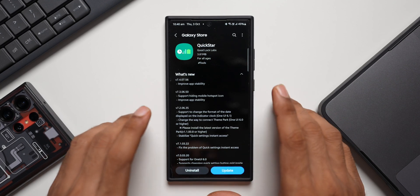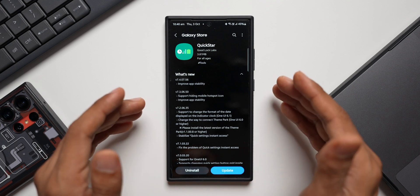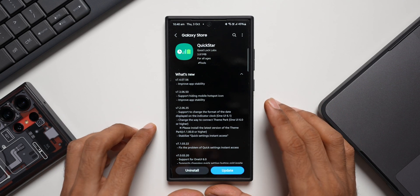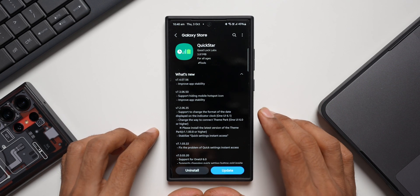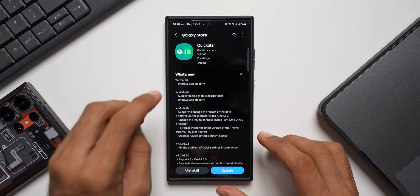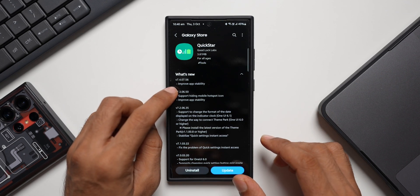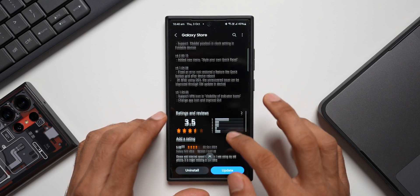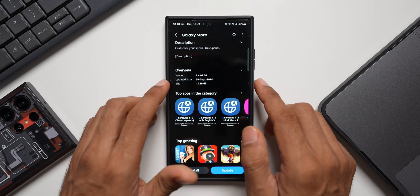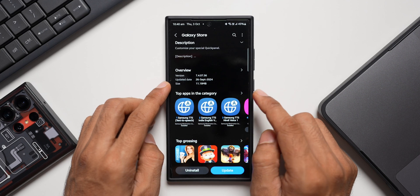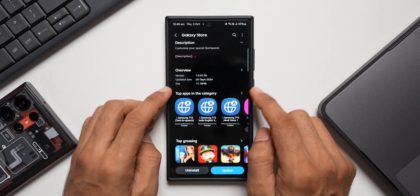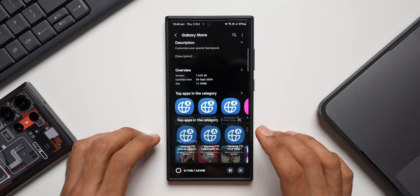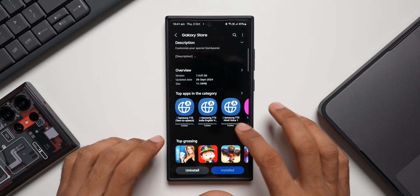You'll be able to see the changelog here, but there's nothing much mentioned - it just says improved app stability. The purpose of this video is not to show you about this update. I wanted to show you this wonderful Good Lock module which enables us to do a lot of customization on Galaxy phones' quick panel. The latest version is 7.4.07.56, and the update was received a couple days ago on September 26th. The size is just 11.19 MB. Let me go ahead and update this application.